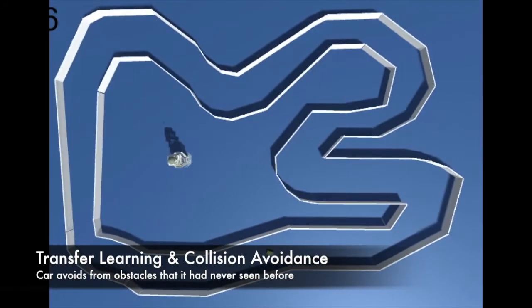Once training is complete, the model is transferred to a more challenging track and retrained.